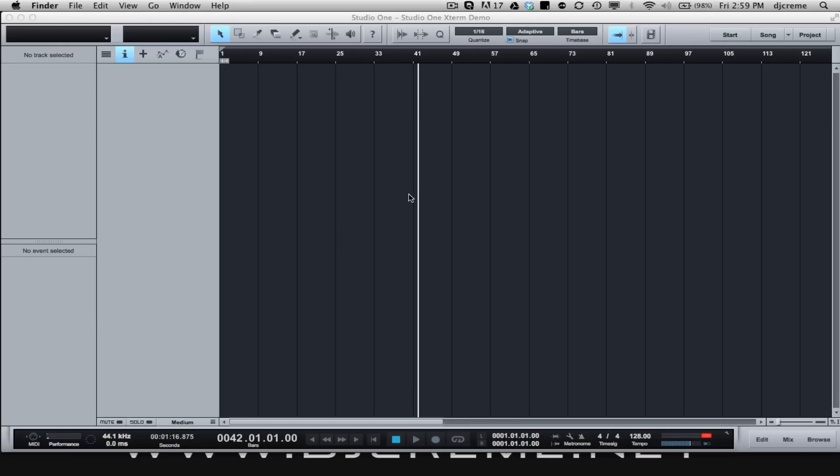What's going on everyone, it's DJ Cream here at In The Mix DJ School and today I'm going to show you how I create a transition from a Latin song to a Top 40 dance record using Presonus Studio One.